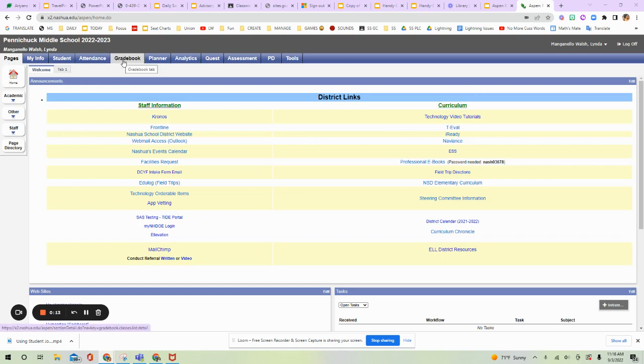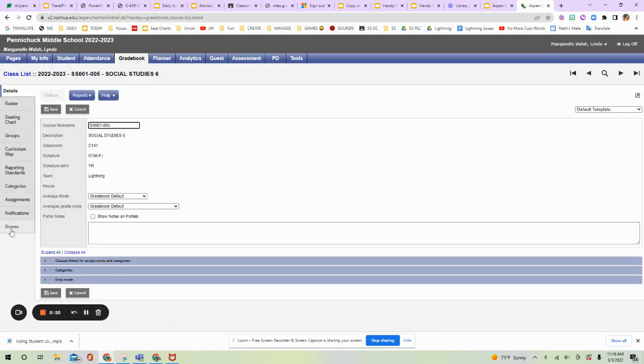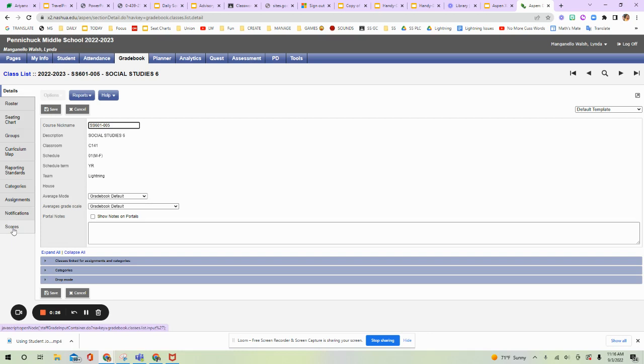You're going to go up and hit Gradebook, this tab that says Gradebook, and then there is a tab that says Scores. That will actually get you to your gradebook. I'm not going to open it up on this page so it will show student names, but you want to hit Scores.